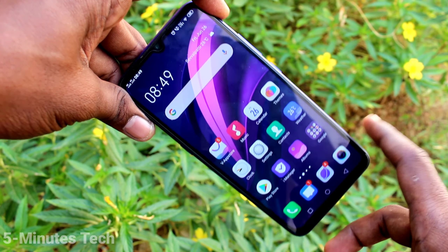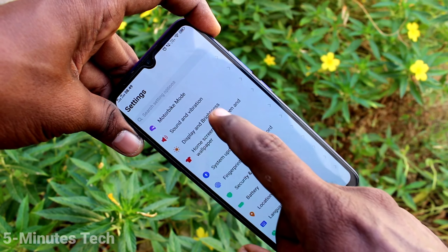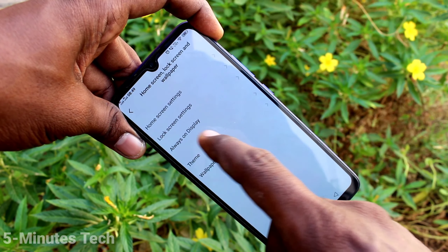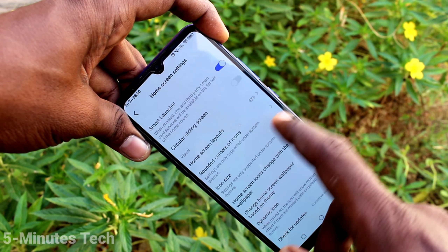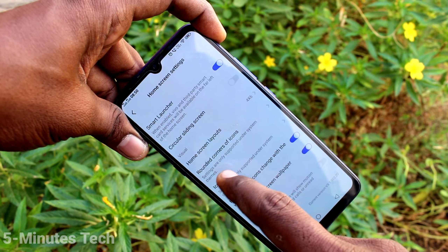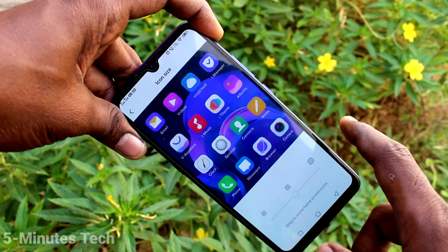First of all, go to the Settings on your smartphone, click on Home Screen, Lock Screen and Wallpaper, then click on Home Screen Settings. Here, choose Icon Size.